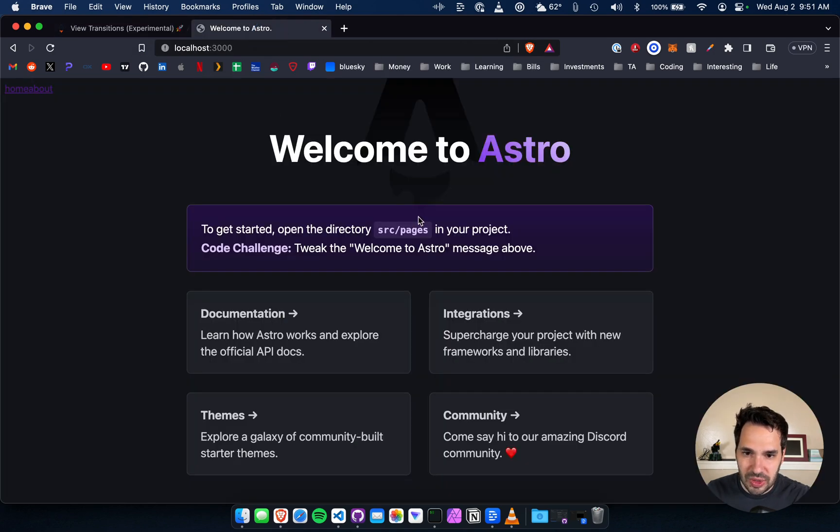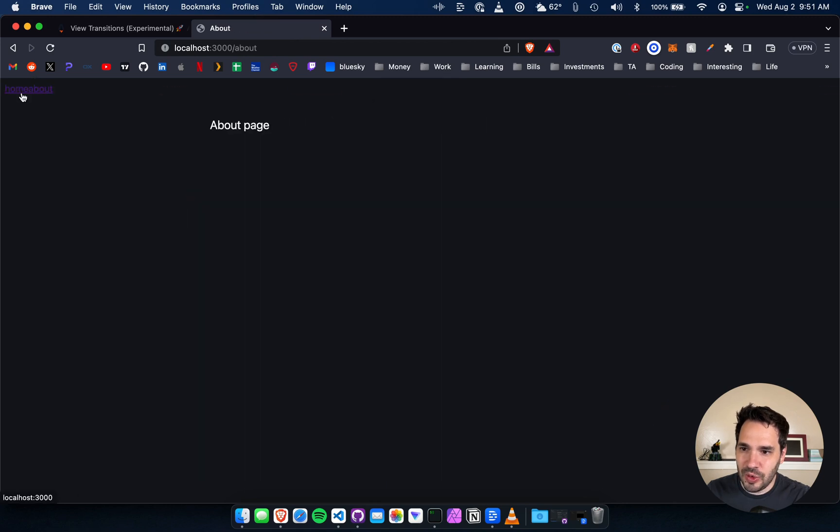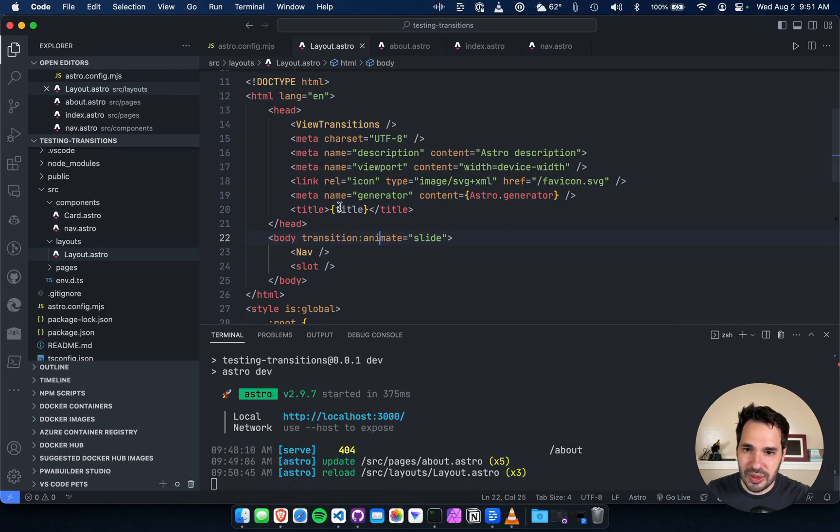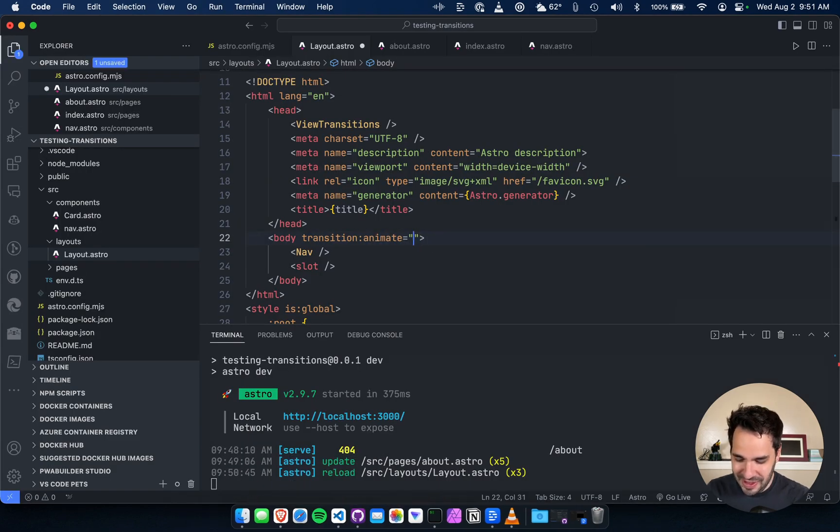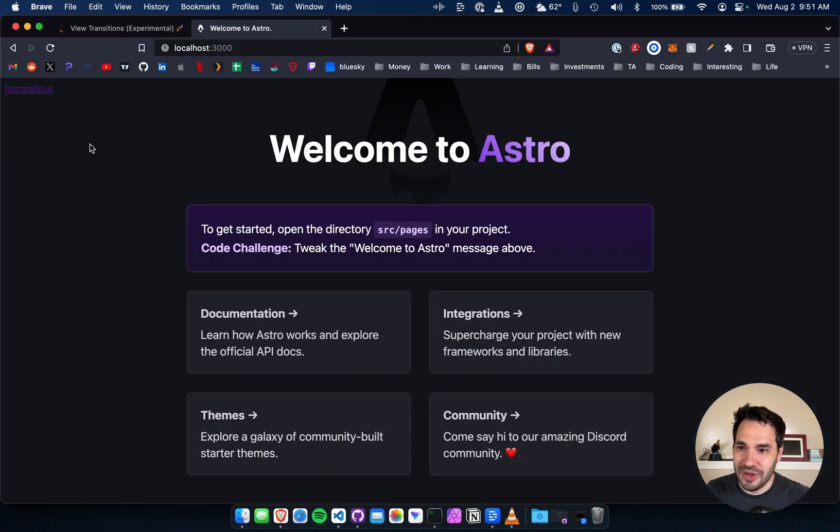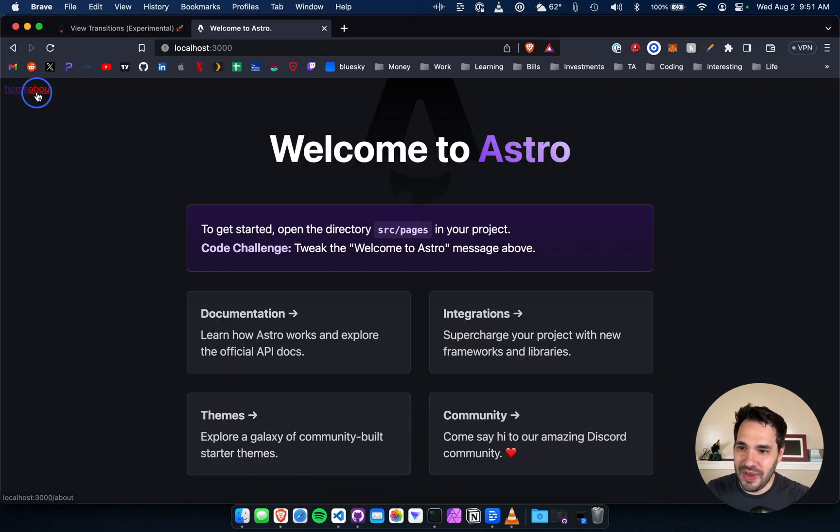Fade, let's try fade because slide is cool but it's super ugly. I guess it might work for certain applications, I don't know. Let's try fade.